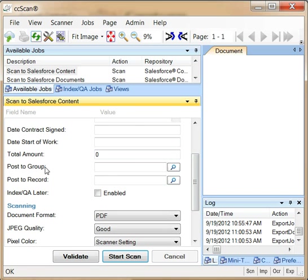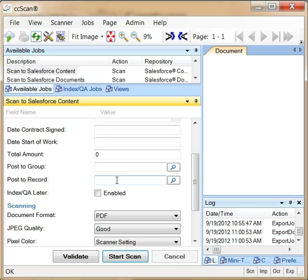Note the post to group and post to record fields. With these fields, in addition to storing the document in the selected library, you can create a link to the document in the notes and attachment section of the selected records.